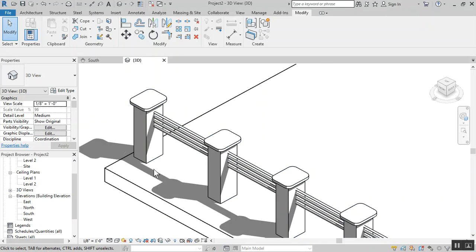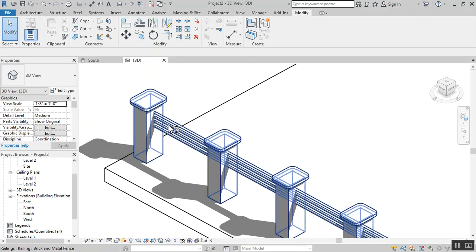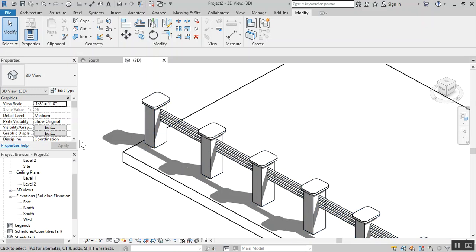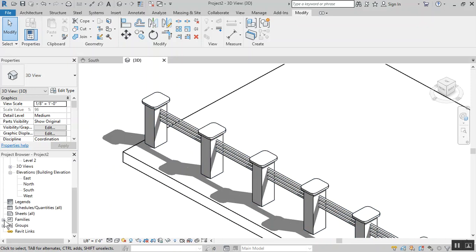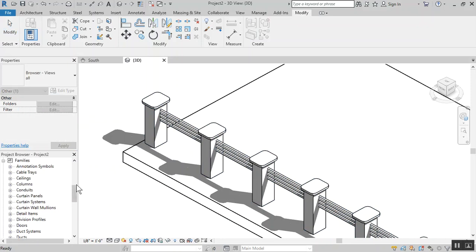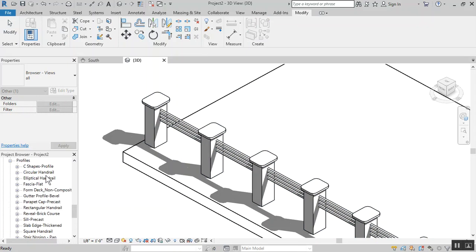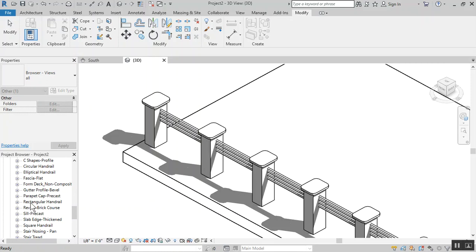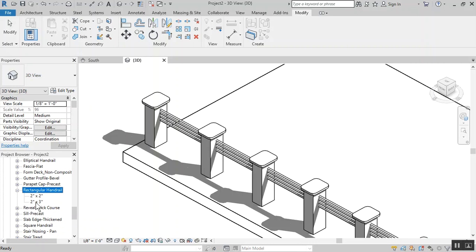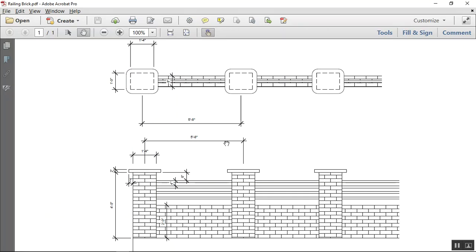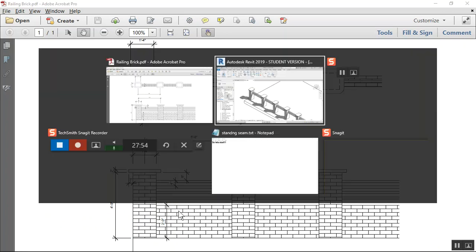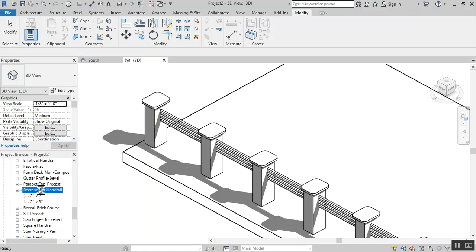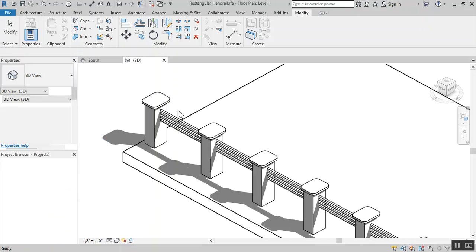Now we have to do the bottom piece. If you notice these rails are driven by a profile. The same thing could be said for the bottom piece. Let's look to see what profiles we have. Go under profile in the project browser. You can look at every rectangular handrail, they have two by two, two by three, but what we need is eight by twenty four. Let's create our own. Edit the family profile.